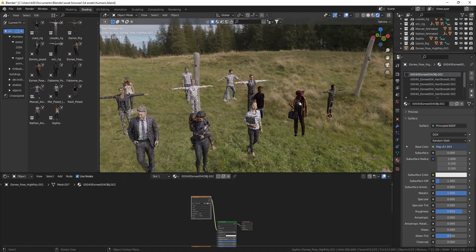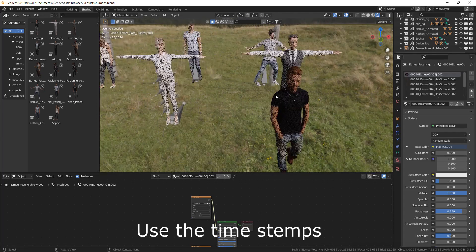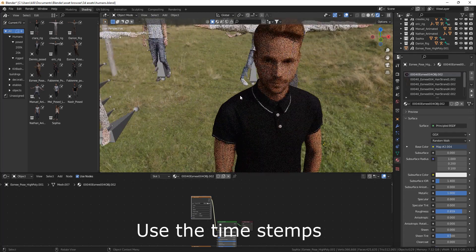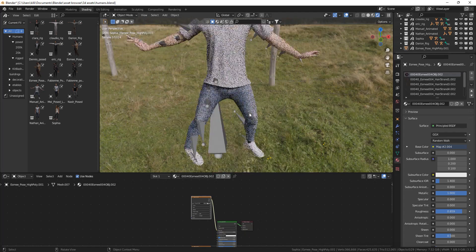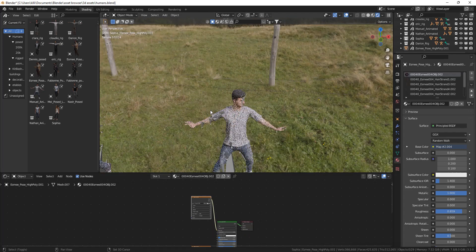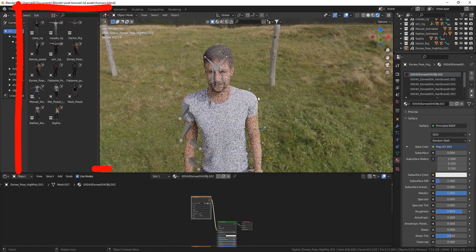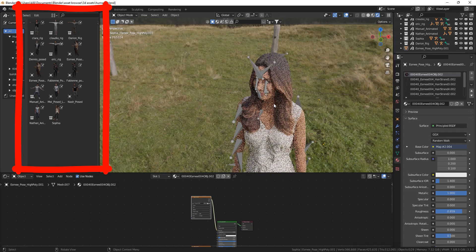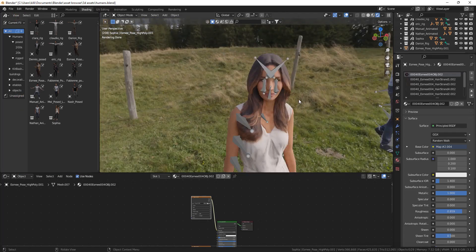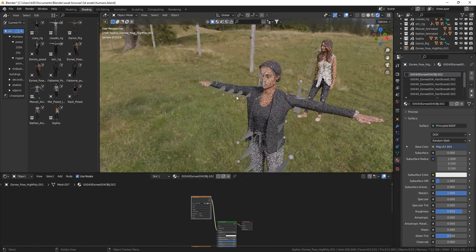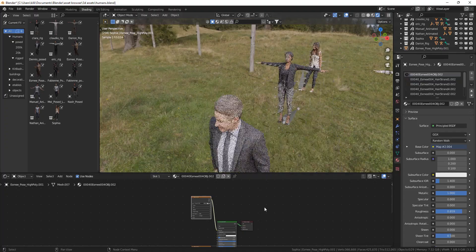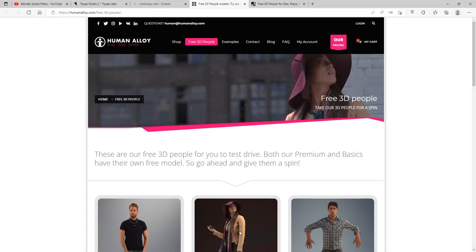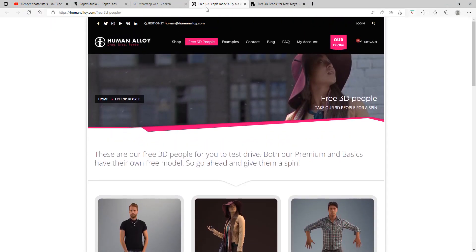In this video we're going to look at how you can get free human models in Blender or any 3D software for that matter. We're going to look at how you can set them up in your asset browser. The first step will be to download them. I've put a link in the description to both websites. This is the first website...